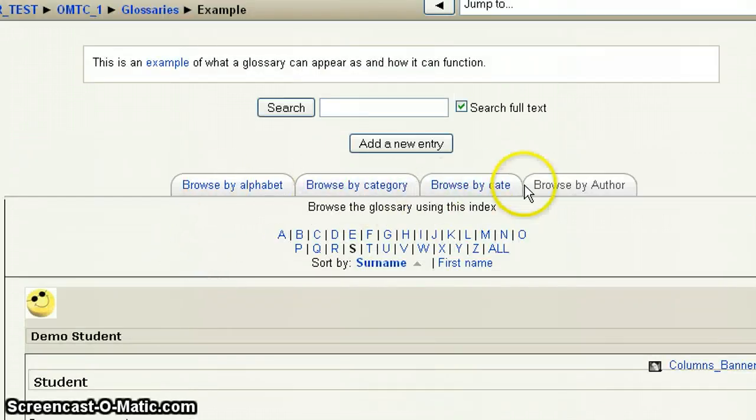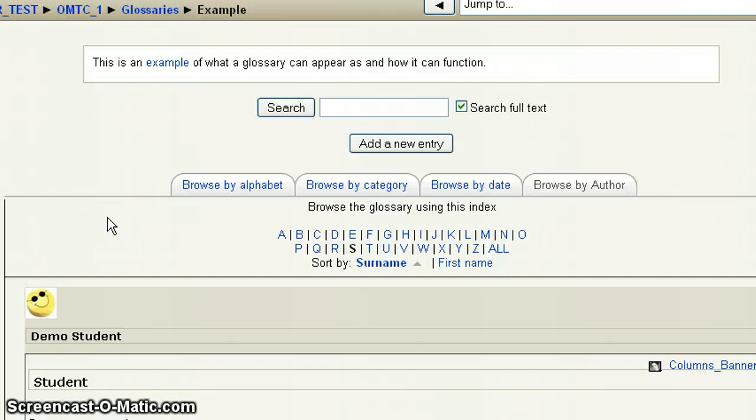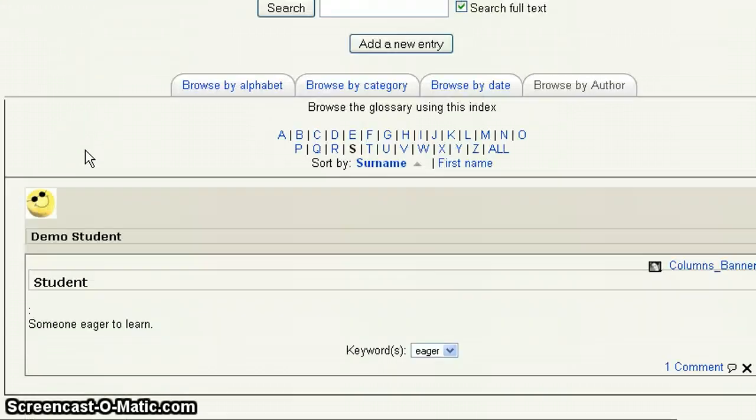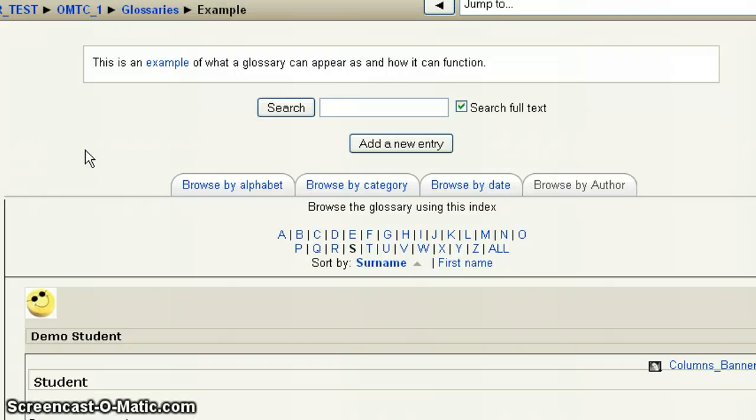And these will appear. But some of the other functions, as I noted, depend upon how your instructor sets up the glossary. So if some of those don't appear, that would be why. But if you have questions, I would always contact them and double check. Thank you.